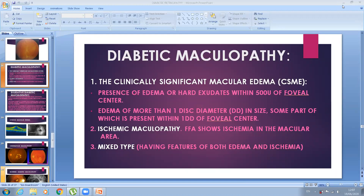Just a few words about the previous lecture: diabetes is a multisystemic disease which has microangiopathy affecting the eyes and macroangiopathy affecting other important organs including heart, brain, and limbs. The microangiopathy affects the capillaries — specifically the pericytes — causing loss of pericytes, formation of aneurysms, thickening of the basement membrane wall, and intraluminal changes of RBCs and platelets.